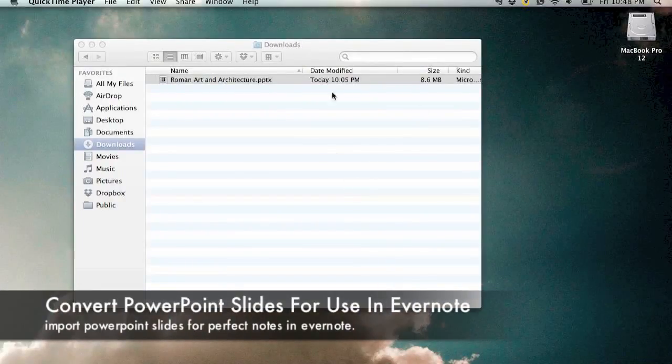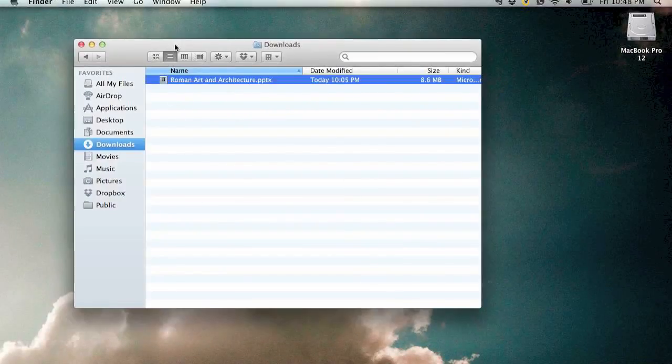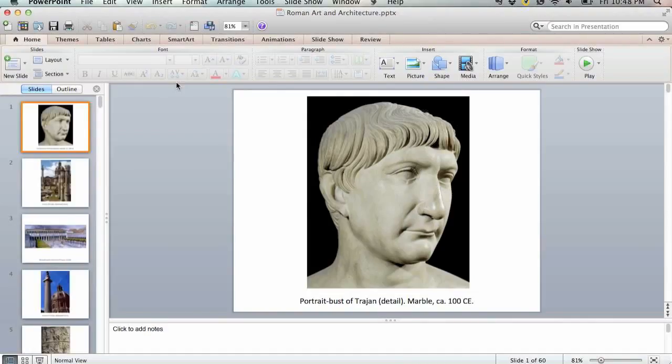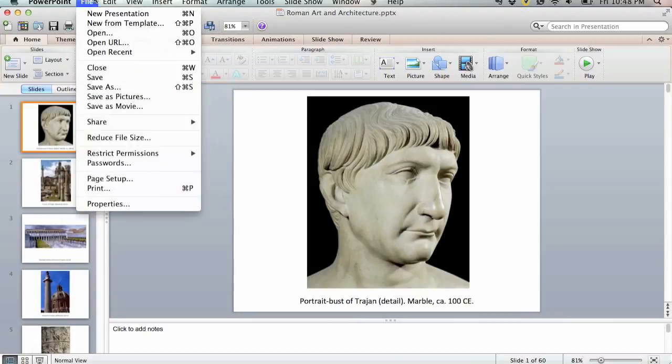In this tutorial we're going to be looking at converting PowerPoint slides for use in Evernote. So the first step is opening the PowerPoint slides in PowerPoint and going to file save as pictures.